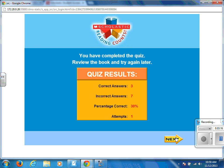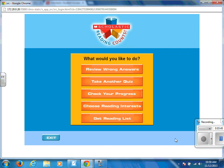After finishing all ten questions, it will tell you that you have completed the quiz. In this example, I got three correct and seven incorrect, receiving a thirty percent. In order to pass an SRC quiz, you need a seventy percent or higher.